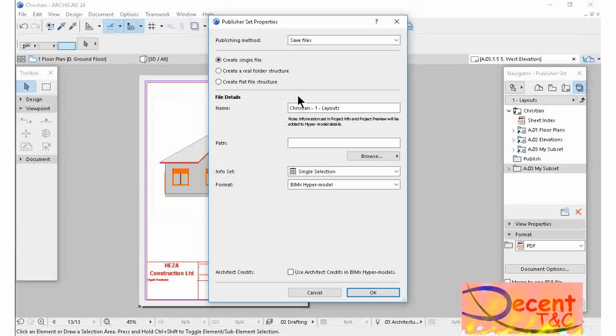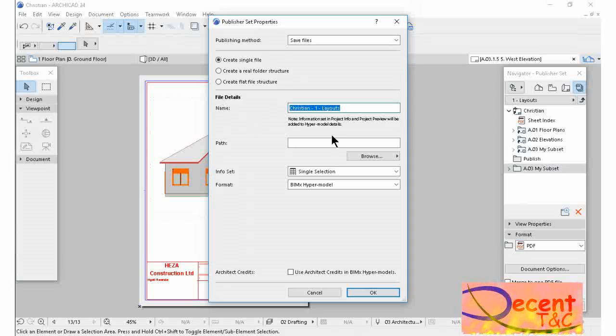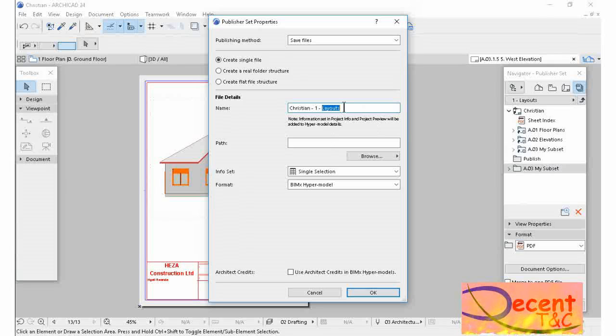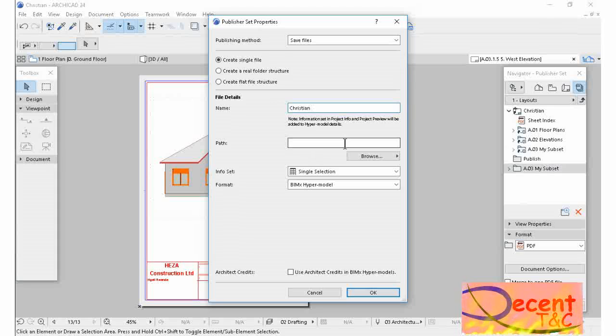My file name. Let me call it Christian. I want to save where. Show the path one, where you want to save.